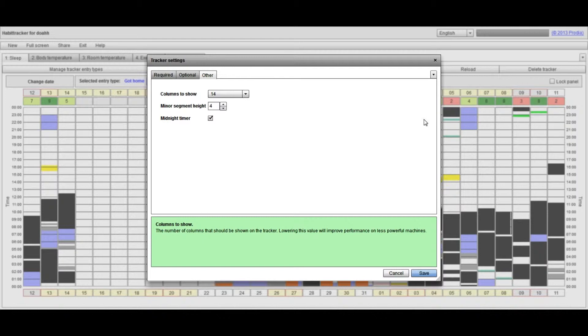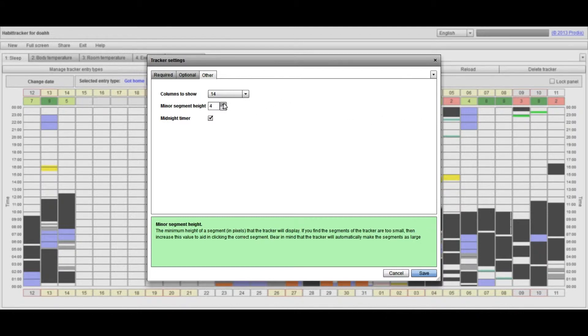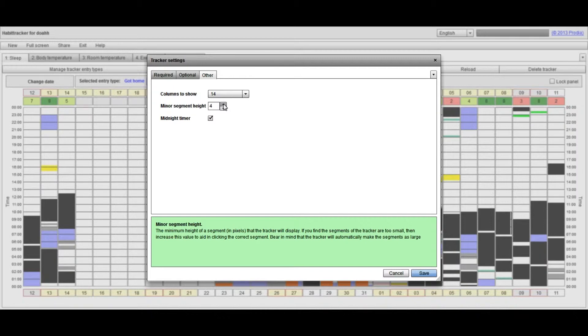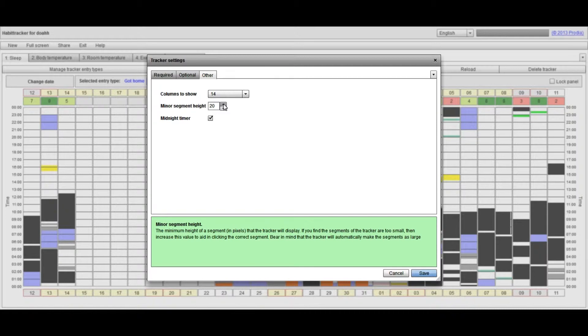The final feature I'd like to show you is the minor segment height. This is a feature for people who are having trouble adding entries because of the size of the segment and their ability to control the mouse. So if maybe you have a slightly shaky hand when you're using the mouse, what you can do is increase that minor segment height so that the segments are now much larger.